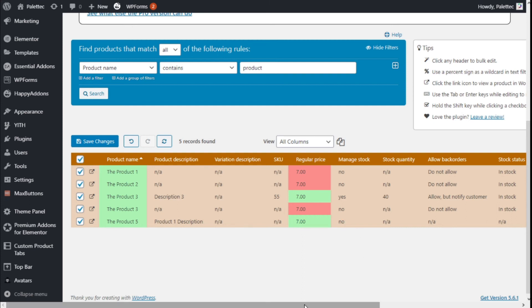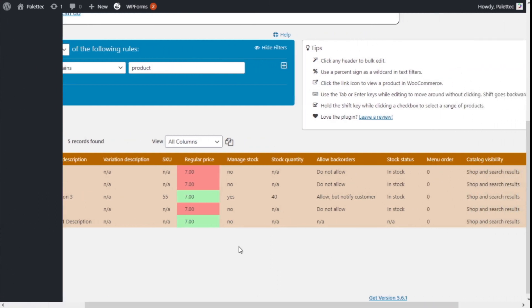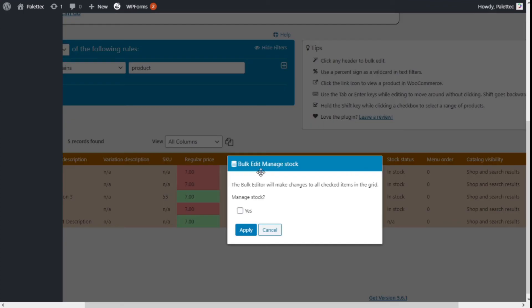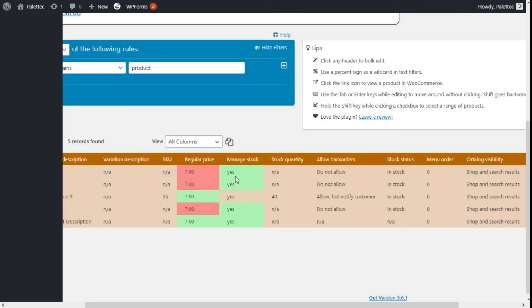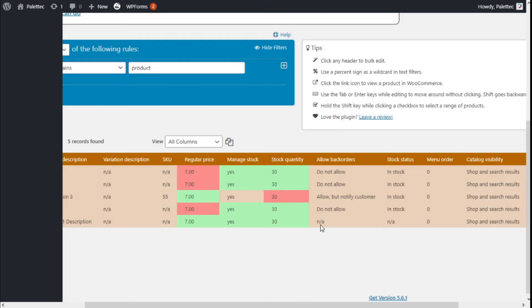We have more options. We can activate the Manage Stock option for all the products. The quantity in the stock we can set here in the same manner as the price. We're going to apply and we can allow backorders.